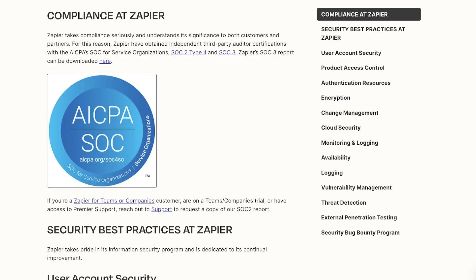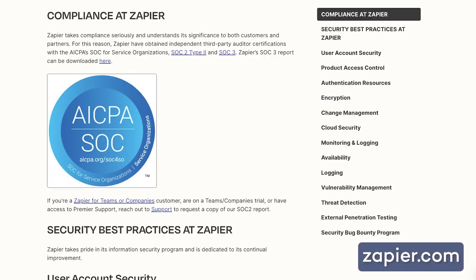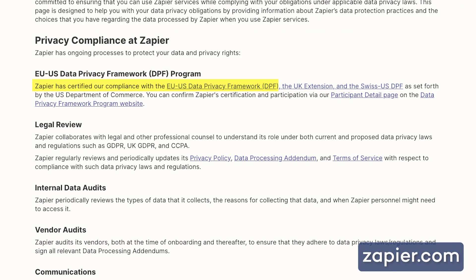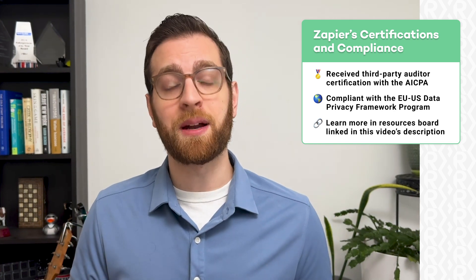First off, Zapier has received third-party certification from auditors, so you don't just have to take their word for it that they're being responsible with your apps and data. They've received third-party auditor certification with the AICPA, and you can read the full report on Zapier's security and compliance page. Zapier is also compliant with the EU-US Data Privacy Framework program, ensuring that data can be transferred from users in the EU to a US-based company like Zapier, while still respecting all relevant EU data privacy laws.